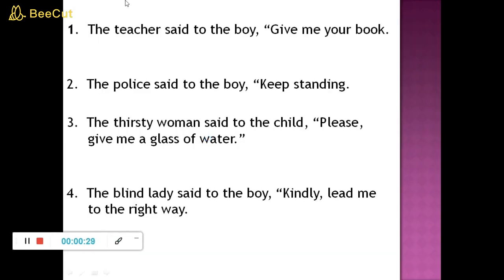First of all, the sentence is: the teacher said to the boy, give me your book. The teacher said to the boy, give me your book.